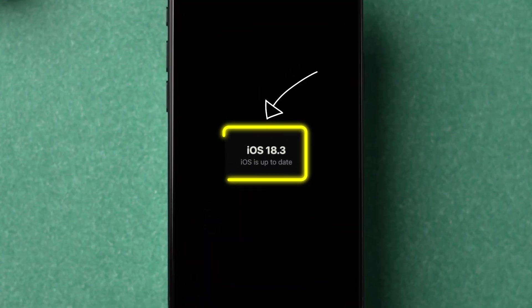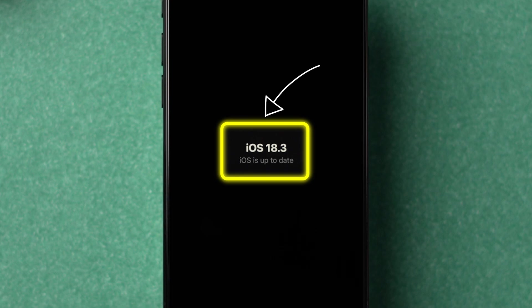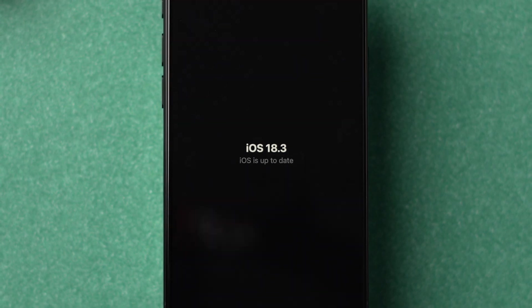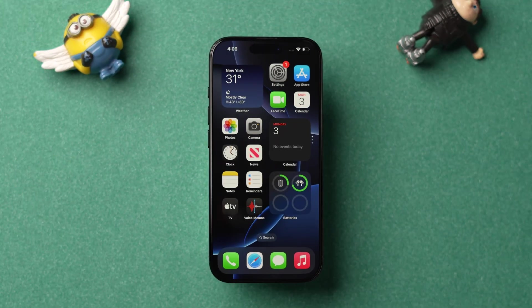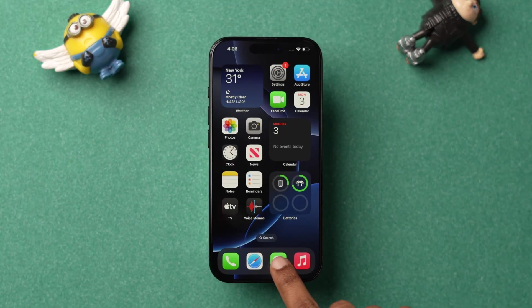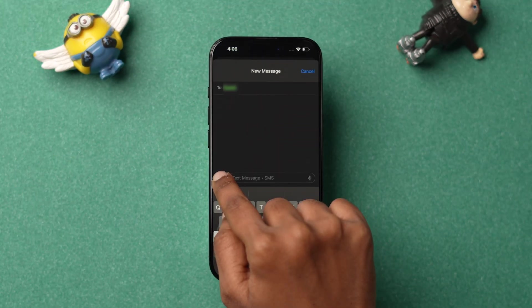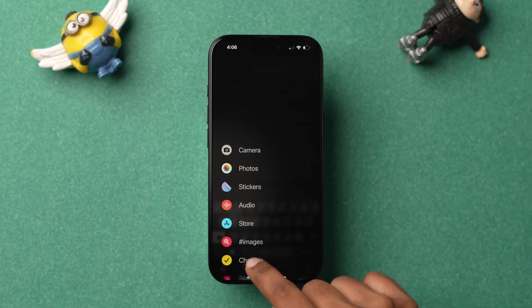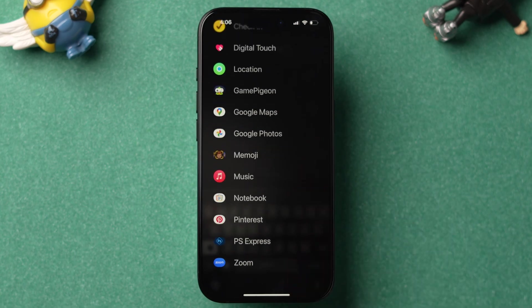Make sure you have installed the latest iOS version on your device. After updating the software, check whether the option is available or not. If it is not available, try Reset Network Settings.